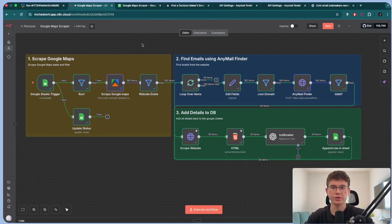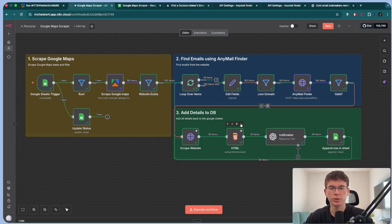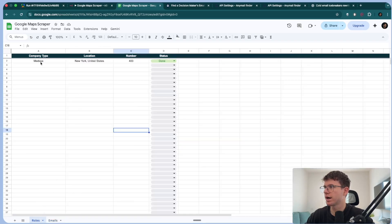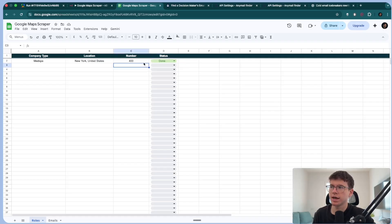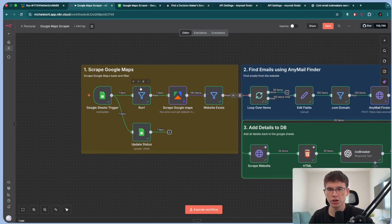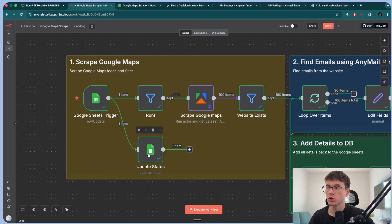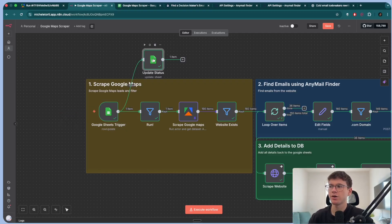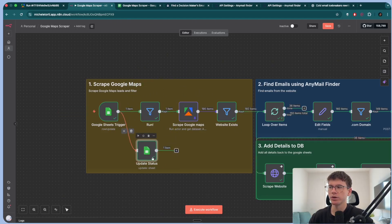The actual workflow is divided into three different steps. The first is scraping Google Maps, the second is finding emails using a software called AnyMail Finder, and the third is adding all the details of the person and the company to our Google Sheet database. There are a few different ways you can build this or have the input — the input is what starts the automation, the trigger. I thought of having a Google Sheet database where in the first sheet you'd have the information and a status you can put as 'run' or 'done,' so that when it runs it triggers the automation. Then at the end of the automation, it updates the status.